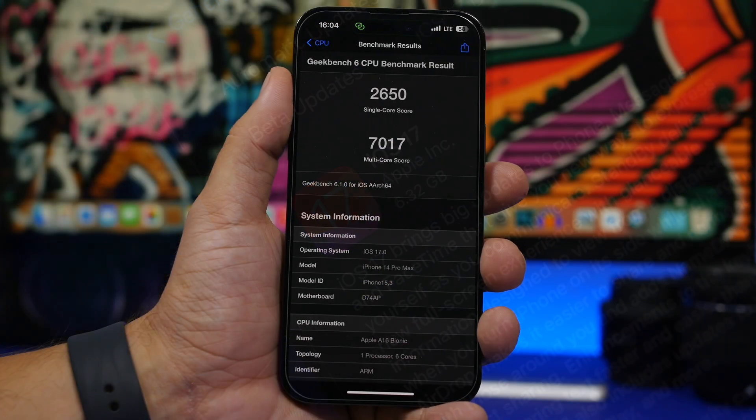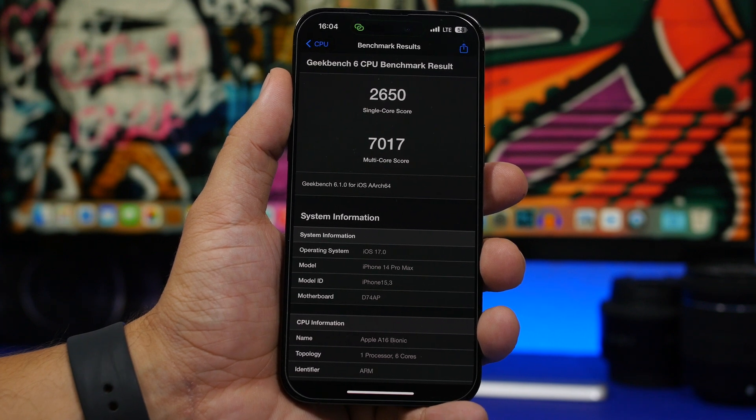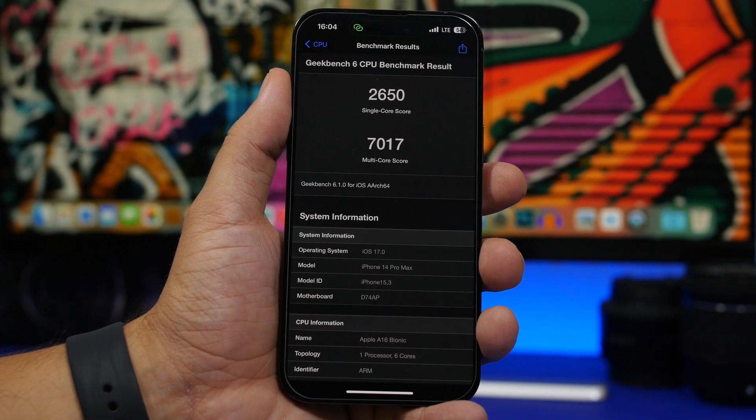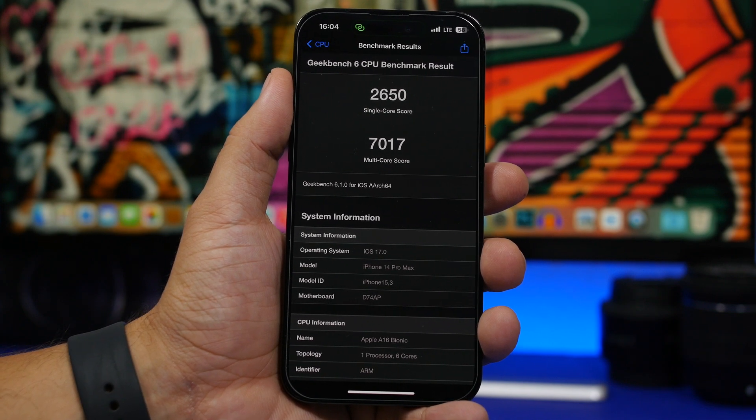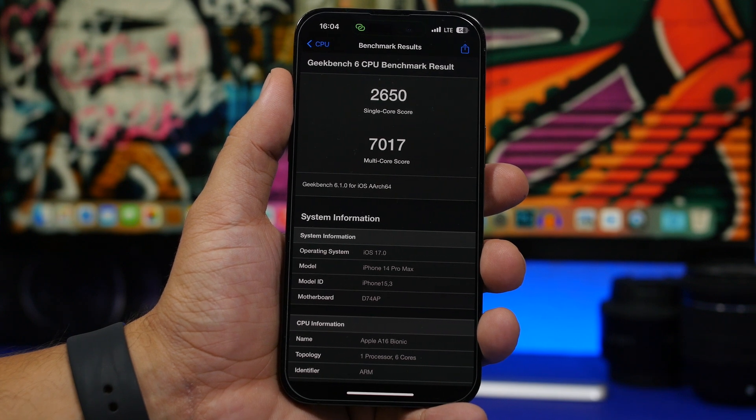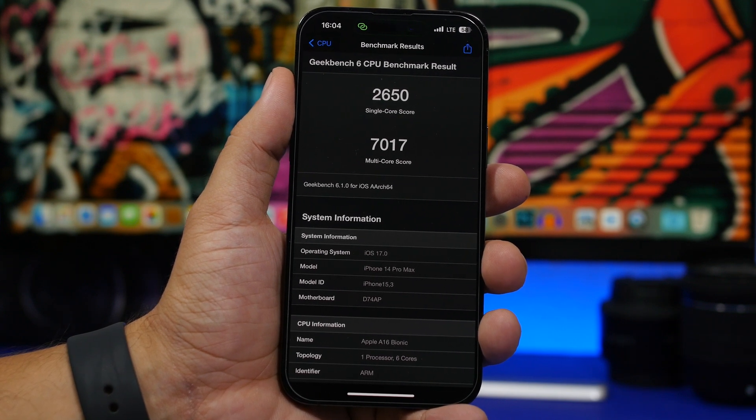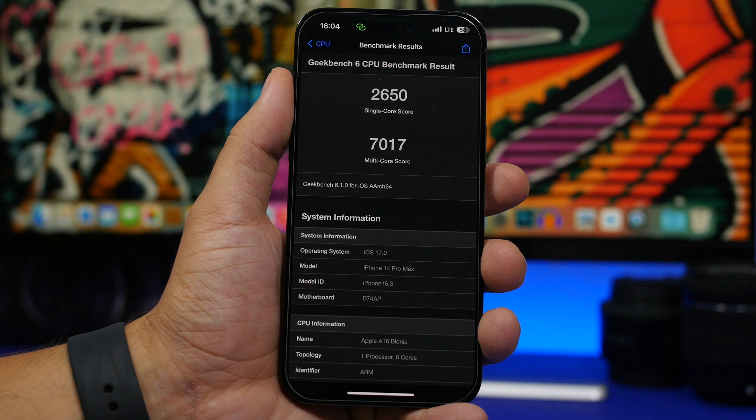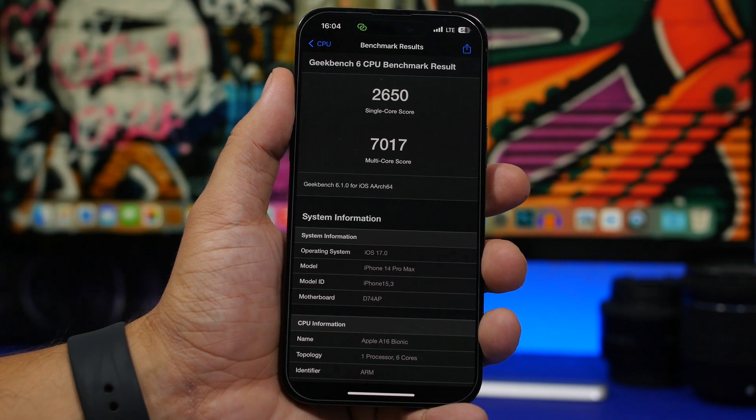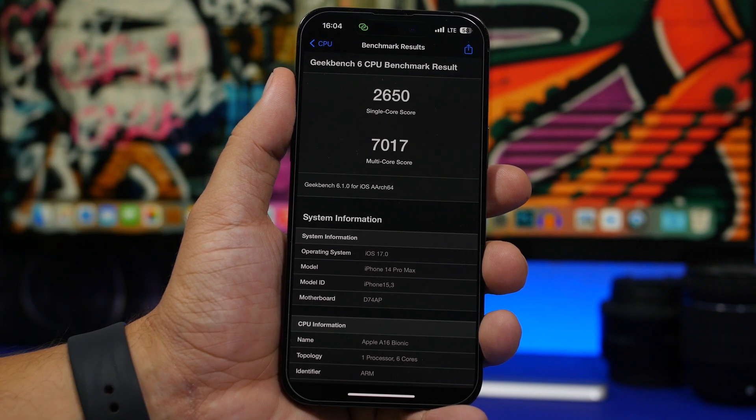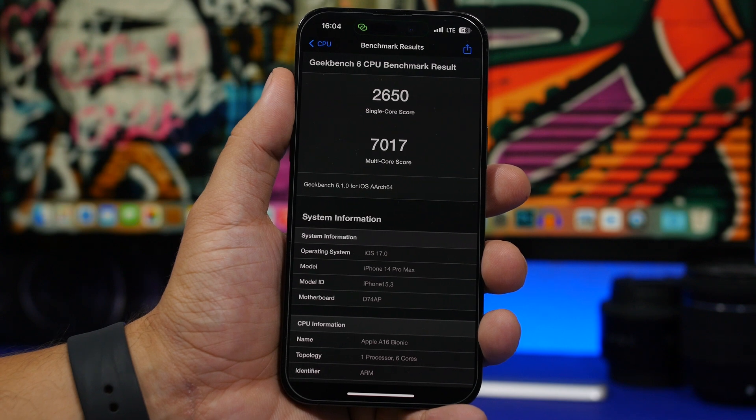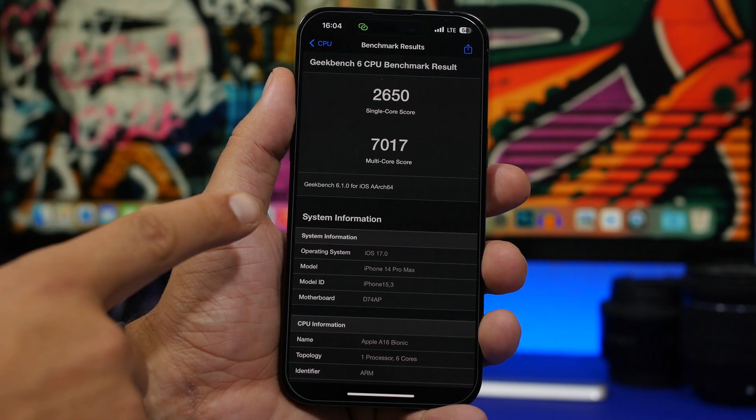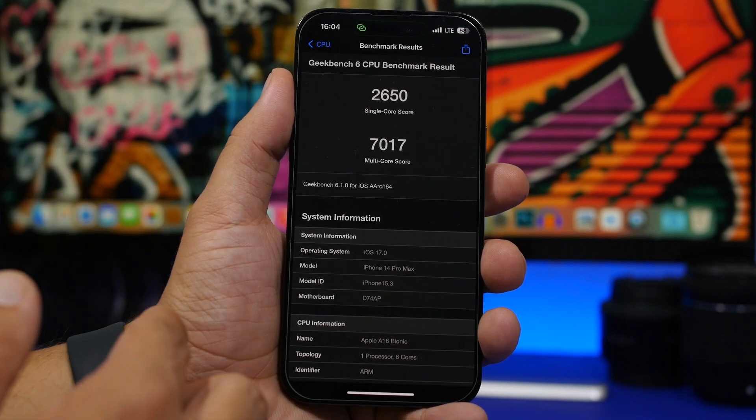Now, besides all those cool features that we're going to talk about in a minute, just take a look at the performance that I got from the RC version of iOS 17. This is amazing, the best score I ever got on this device, iOS 16, iOS 17, any one of them. This is the best score I got here with Geekbench 6.